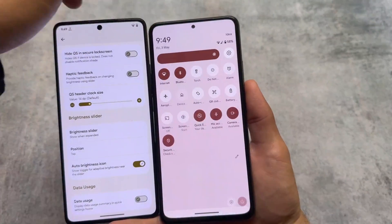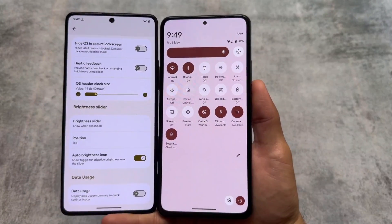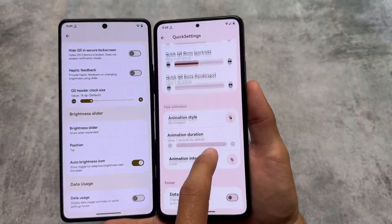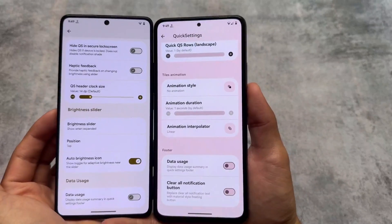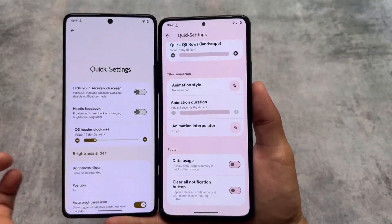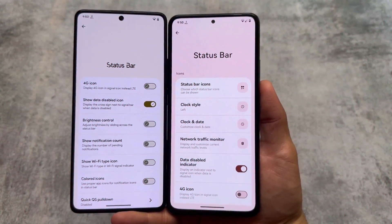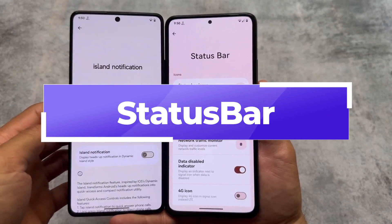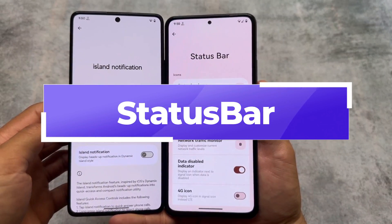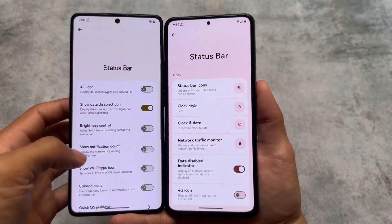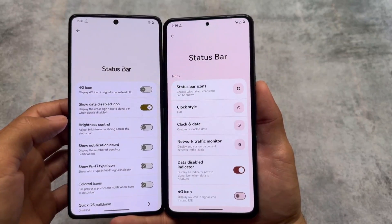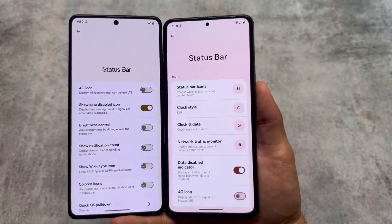This is also one of the major differences: Rising OS supports Android 11 style quick settings panel while Project Elixir does not. By the way, Project Elixir supports a premium version, so if you are a premium user some things might be different in your case, but most of you are likely on the free version.